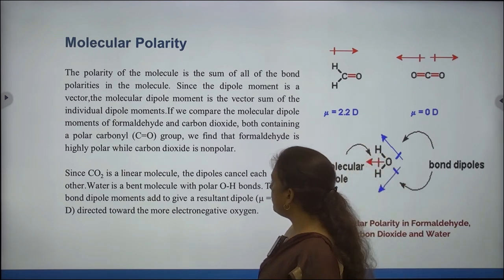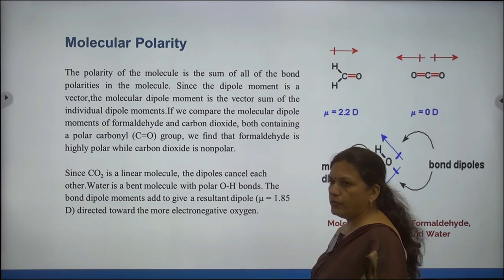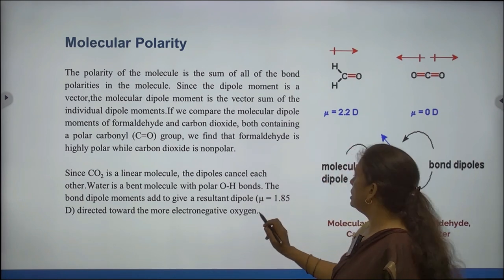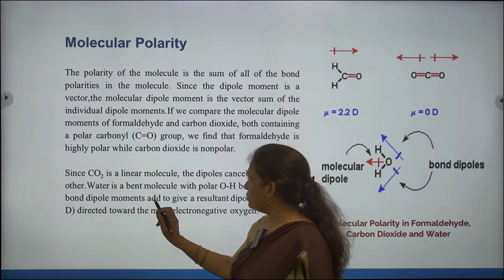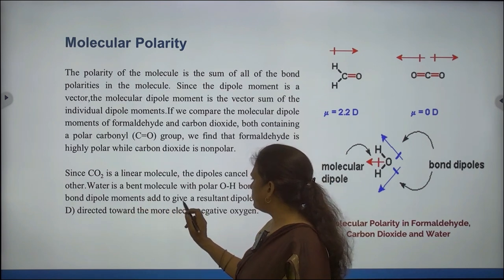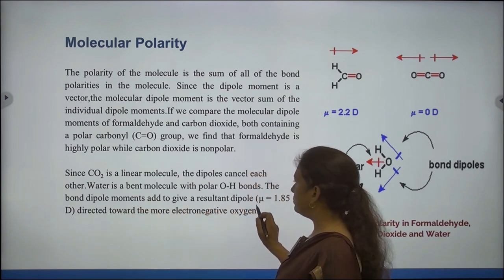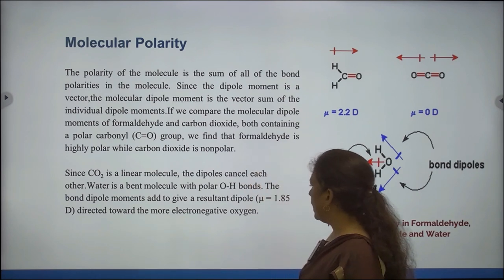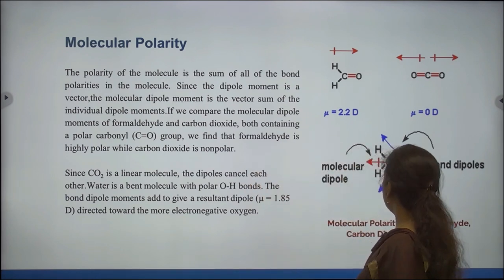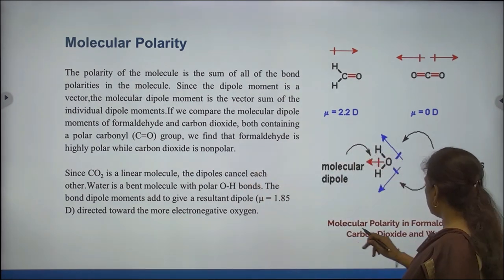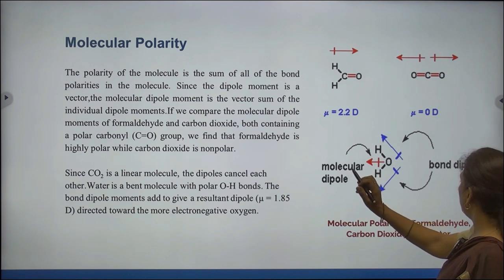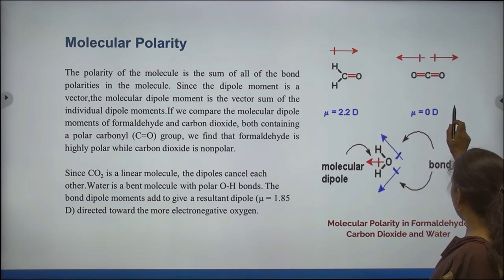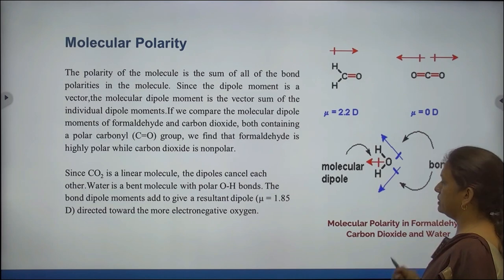Water is a bent molecule with polar oxygen-hydrogen bonds. The bond dipole moments act to give a resultant dipole directed towards the more electronegative oxygen. This structure shows molecular polarity in formaldehyde, carbon dioxide, and water.